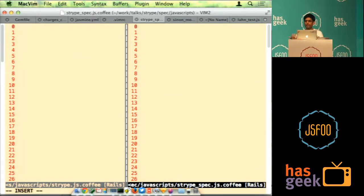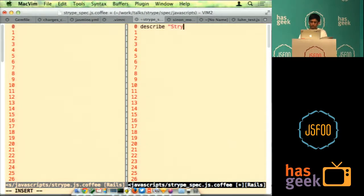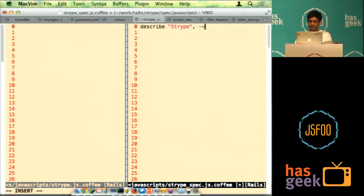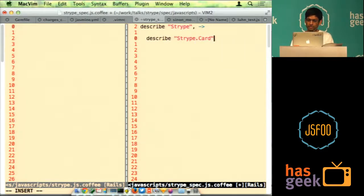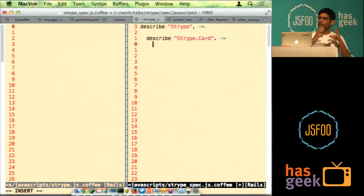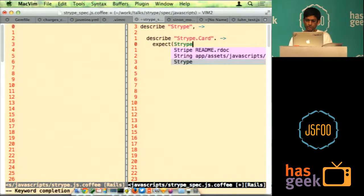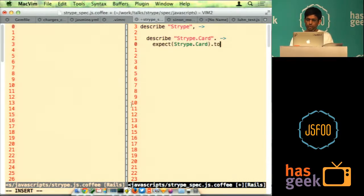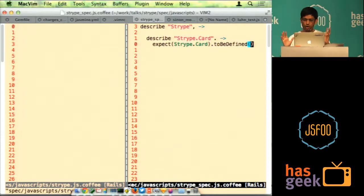Typically the way you describe these tests - or specs as we call them - is you start describing the behavior that you want. As Sunil was saying, it's like code that describes what you want to achieve. So we'll start with describe and I'm going to call it Stripe with a Y - that's going to take on Stripe. We'll describe the card class: Stripe.card. Every spec has an expectation - what do you expect? The simplest thing I expect this class to do is I expect Stripe.card to be defined. That's it. It's the simplest spec I can write - I expect this object basically to be defined.